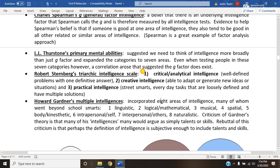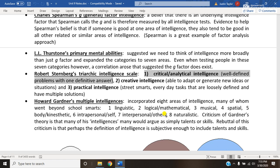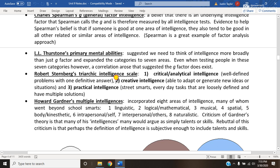One of them is what Sternberg calls critical analytical intelligence. This is something you often see in math, physics, chemistry, coding — anything with algorithms, anything with step-by-step processes, anything involving a lot of linear thinking and algorithmic processing that allows you to analyze and critique information and solve problems. That's more of what he describes as critical analytical intelligence.